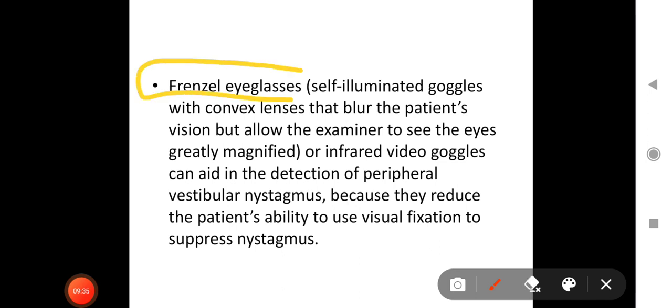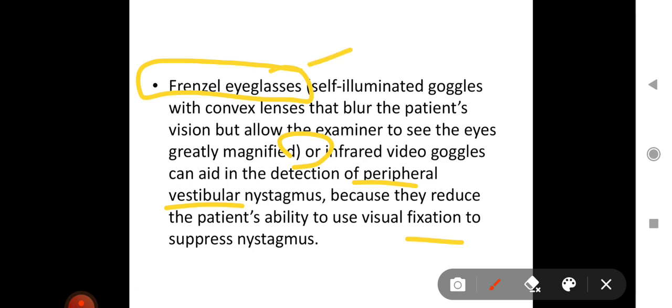Frenzel eyeglasses are self-illuminating goggles with convex lenses that blur the patient's vision but allow the examiner to see the eyes greatly magnified. Alternatively, infrared video goggles can be used. Both aid in the detection of peripheral vestibular nystagmus because they reduce the patient's ability to use visual fixation to suppress nystagmus, making nystagmus easier to elicit.